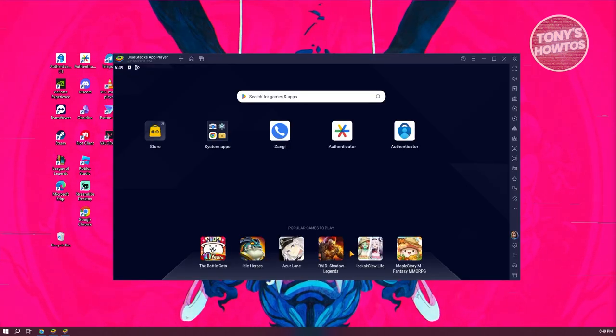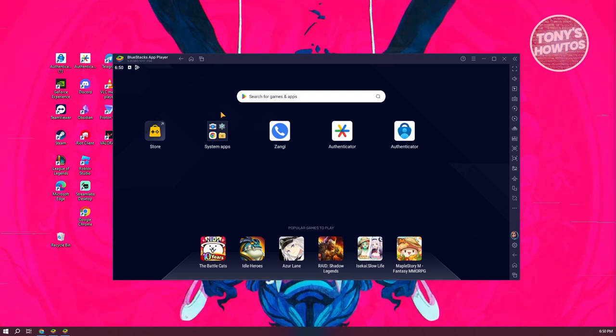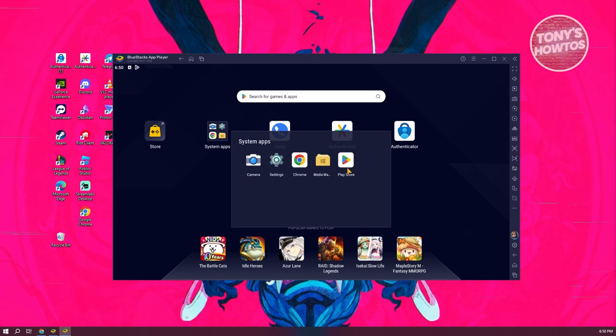Once the app layer has loaded up, what we need to do is access the Google Play Store. So go to the system apps here, and from here you want to click on Play Store.